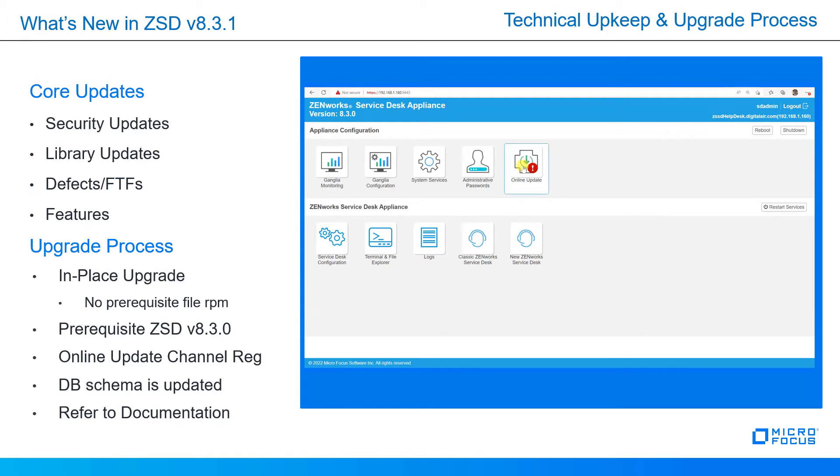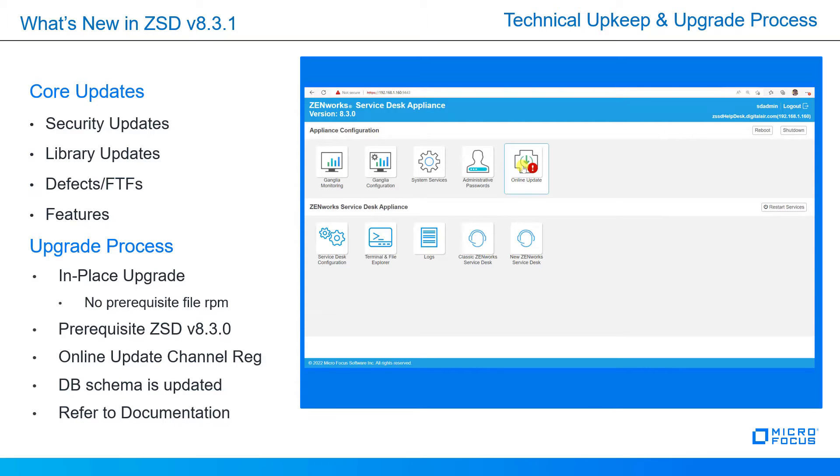Specifically core updates, security updates are sent out quarterly so you can keep your appliance secure throughout the year on a regular maintenance schedule. But core updates can also refer to library updates, defects, FTFs and some features. In this particular upgrade, we're going from version 8.3.0 to 8.3.1, and you will have new features installed for this particular update.